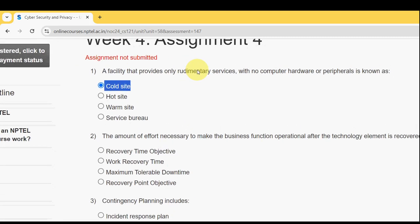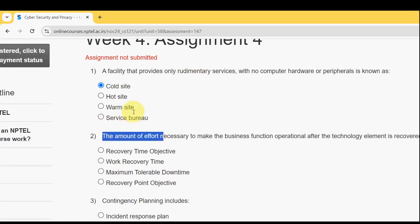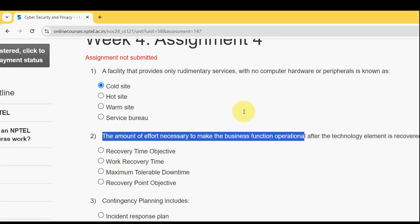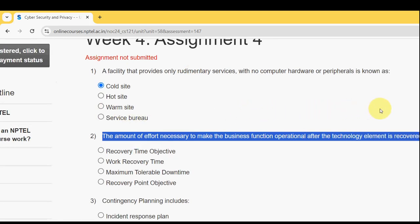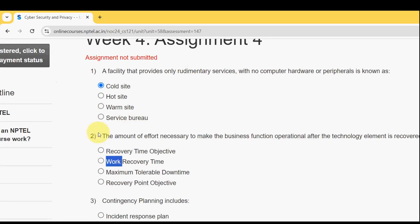Second question: the amount of effort necessary to make the business function operational after the technology element is recovered is known as what? The probable answer is the second option — Work Recovery Time (WRT).